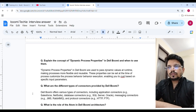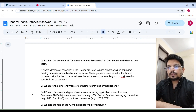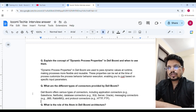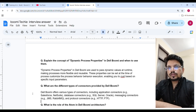Explain the concept of dynamic process properties in Boomi and when to use them. Dynamic process properties in Boomi are used to pass dynamic values at runtime, making processes more flexible and reusable. These properties can be set at the time of process execution, enabling you to adjust behavior based on specific input parameters.